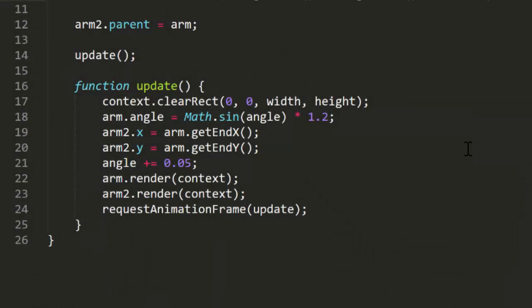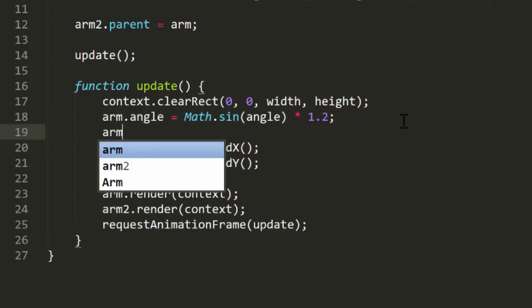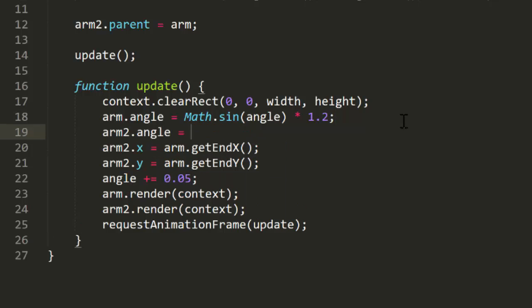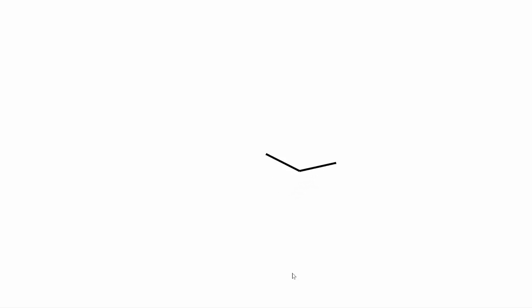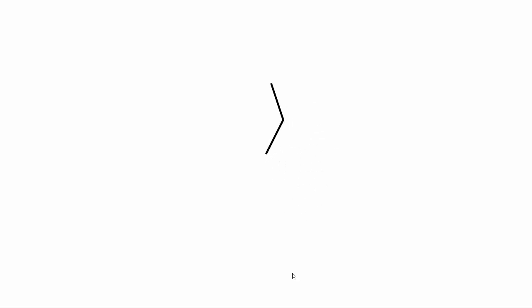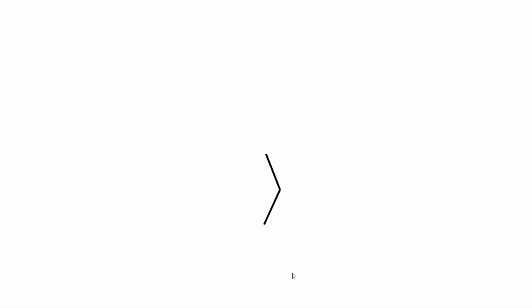Now we can rotate arm2 independently. I'll just hit arm2's angle using math cosine with a bit of a different angle and a bit different range. Really just grabbing some random numbers here. Now we run this and we see arm2 rotating back and forth, independent of arm's motion. Well, not really independent, but in addition to. Its endpoint is a complex function based on both arms, positions, rotations, and lengths.